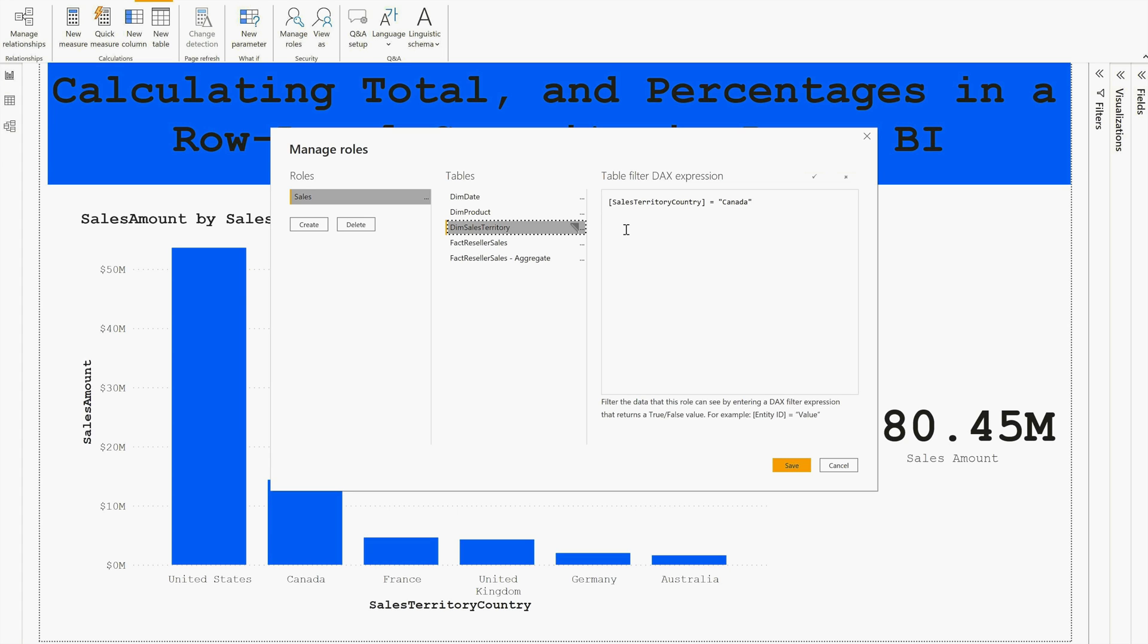Anyone who's added into this role can see the data only for Canada. But as I mentioned, the challenge is: how are we going to see Canada sales versus total sales and how we can calculate the percentage? This is an example of static row-level security, however you can also implement it dynamically as I have already explained in my previous videos.